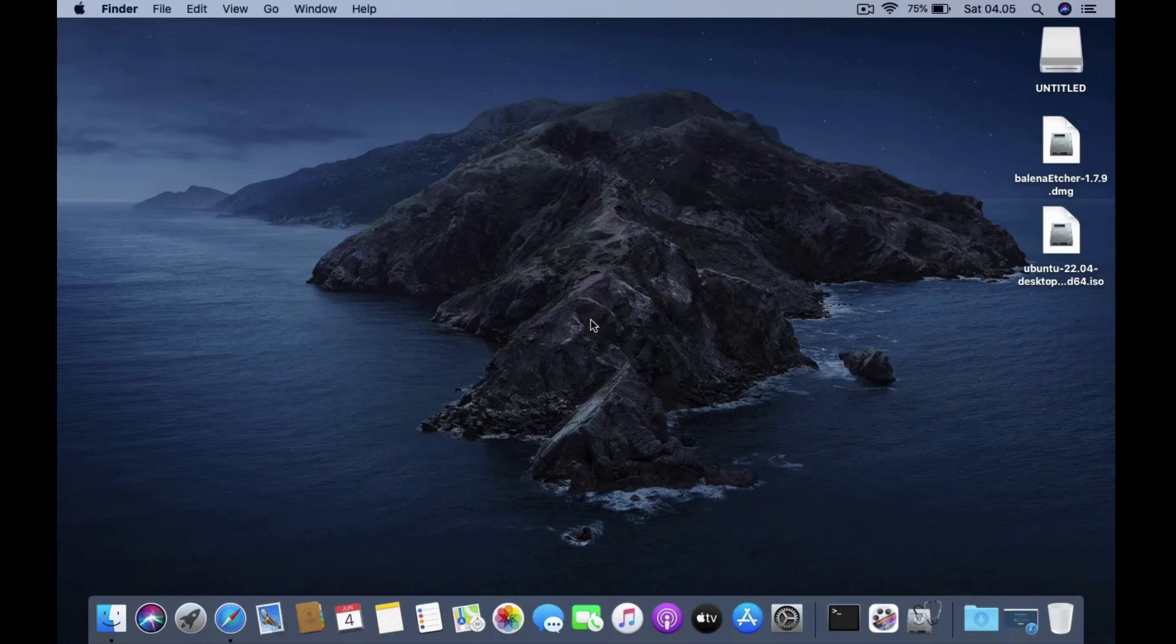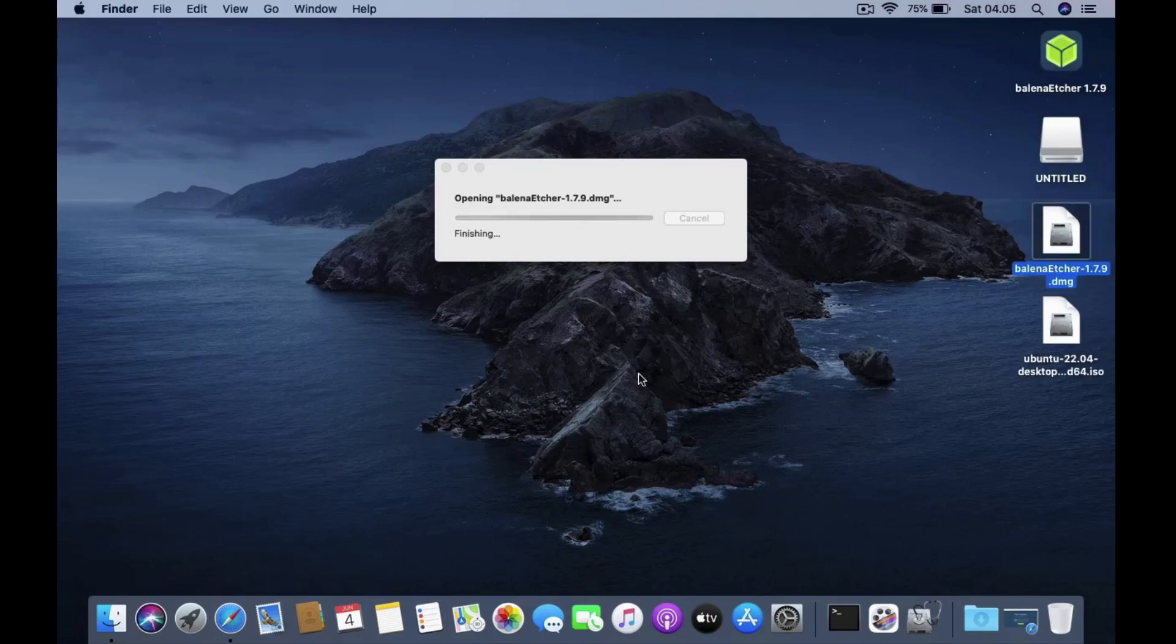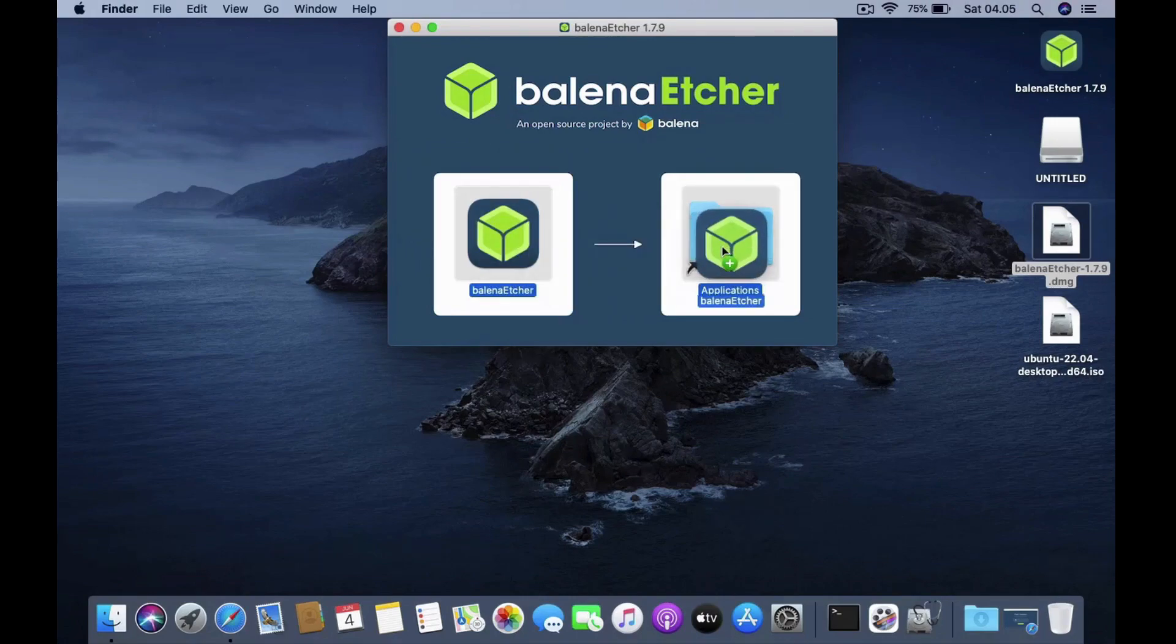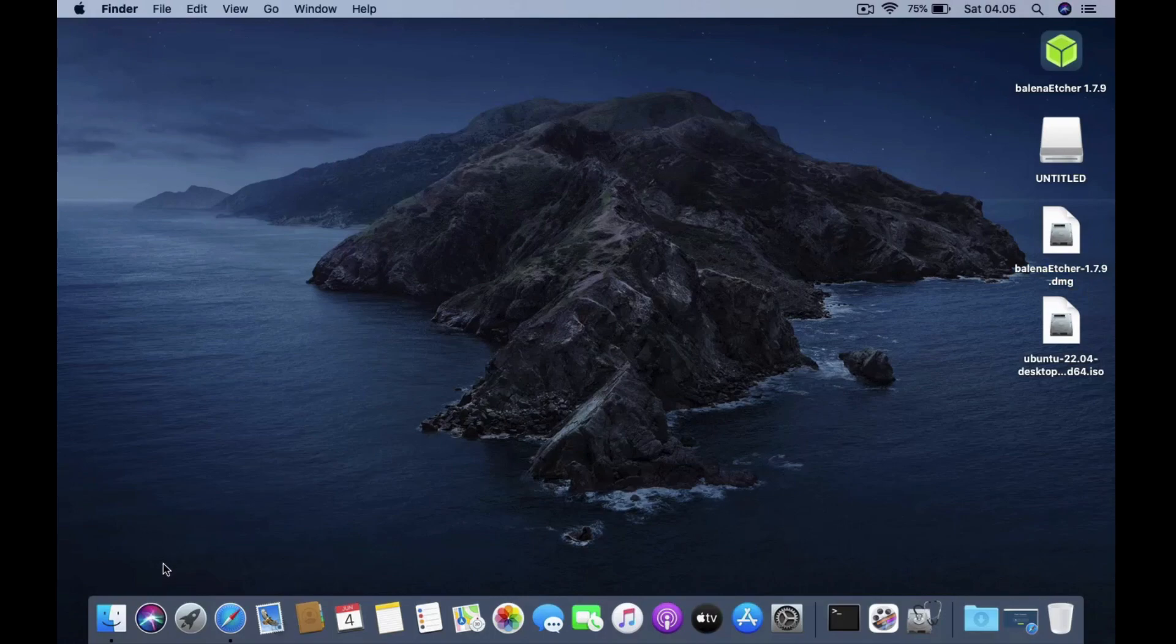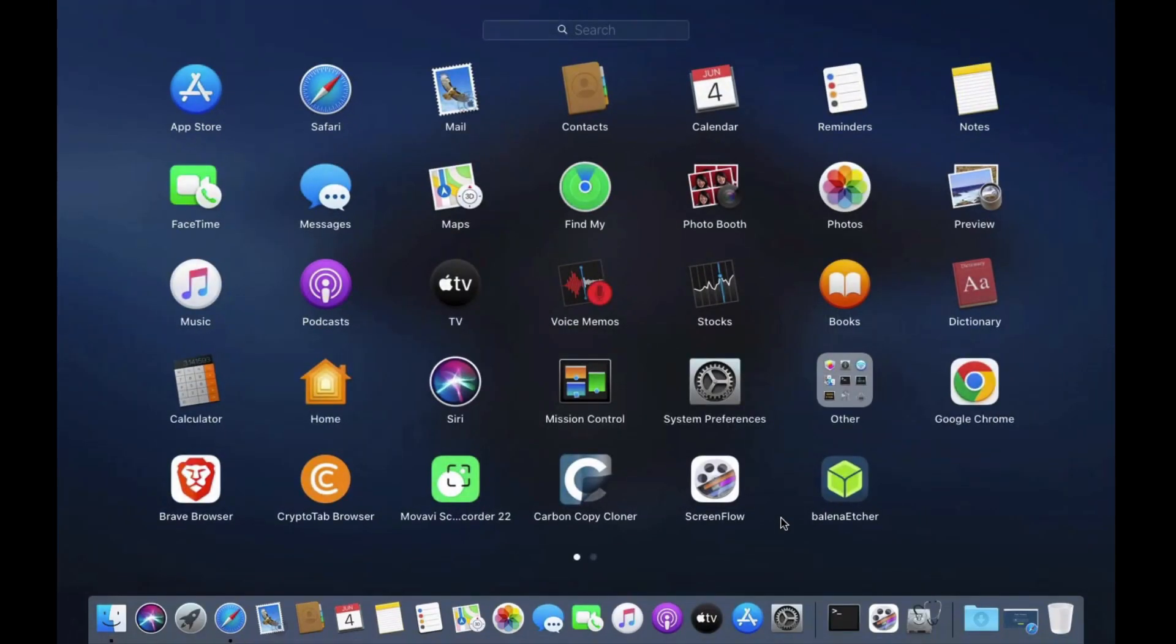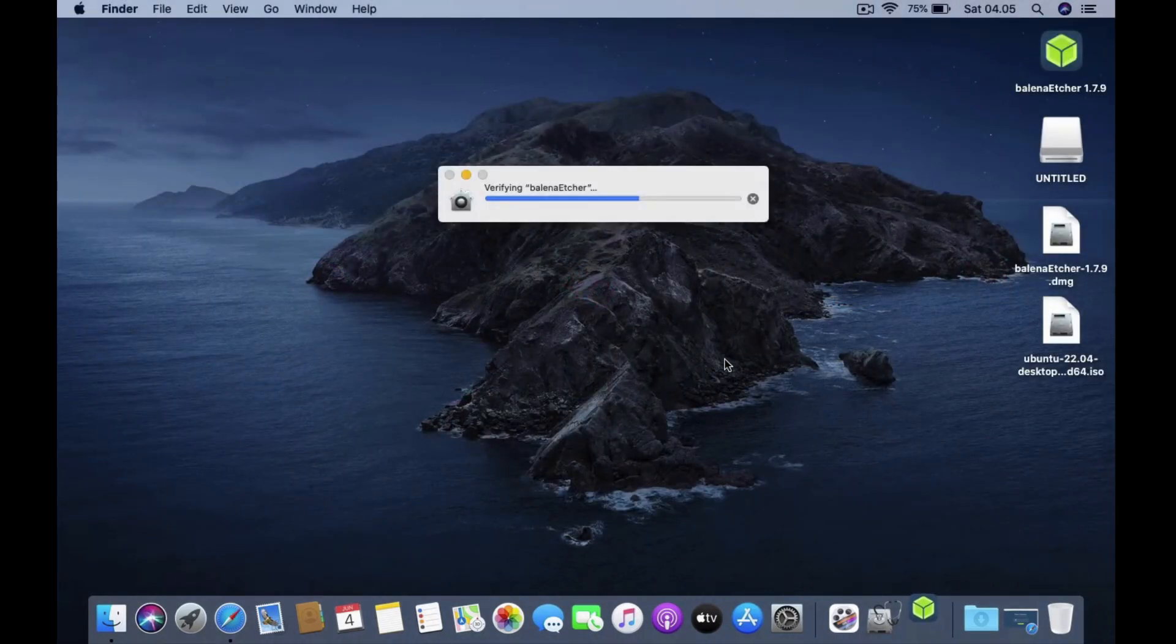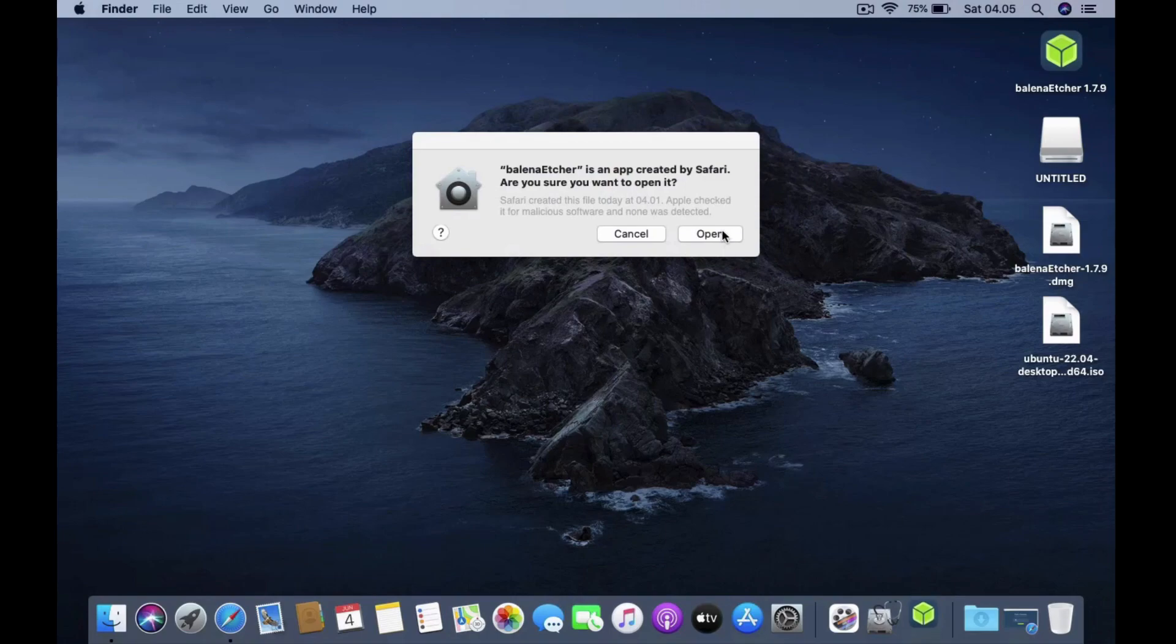Now mount Balena Etcher file by double clicking on the file. Then drag Balena Etcher to applications. Then close the Balena Etcher window. Now run Balena Etcher via launchpad. In the window that shows up, click open.